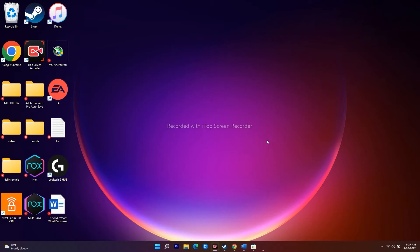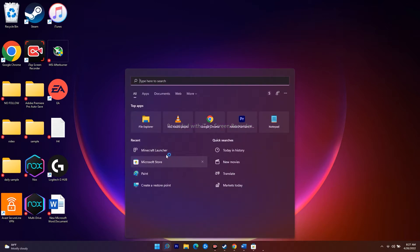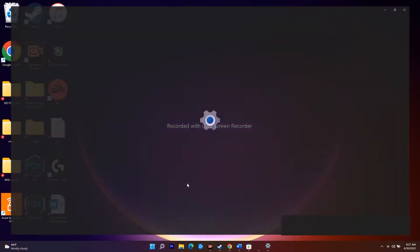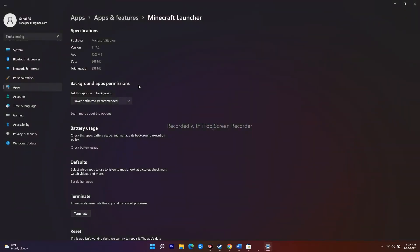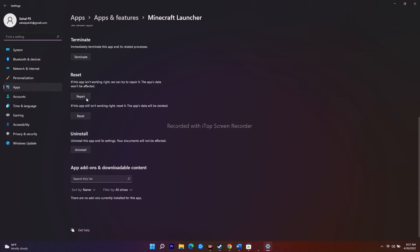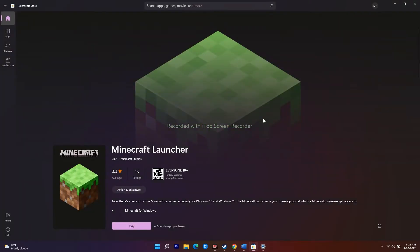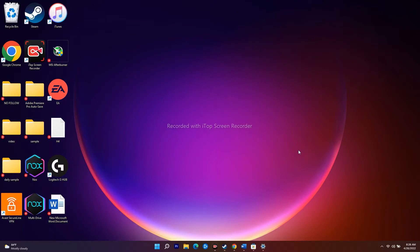If it's still not working, the next step is to repair or reset the Minecraft launcher. Go to the search bar, right-click on Minecraft Launcher, and navigate to App Settings. Scroll down and under Reset you'll find two options: Repair and Reset. Click Repair first and try launching again. If that doesn't work, go ahead and click Reset. Once reset is done, the issue should be fixed.